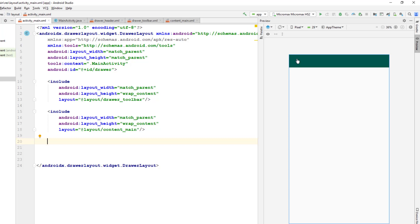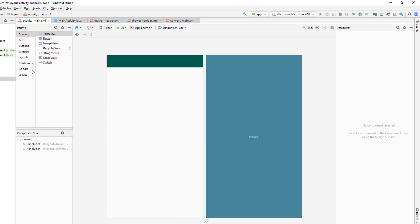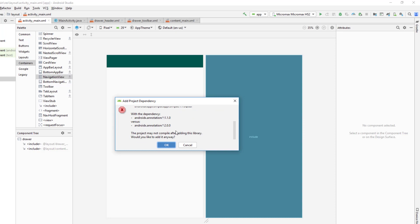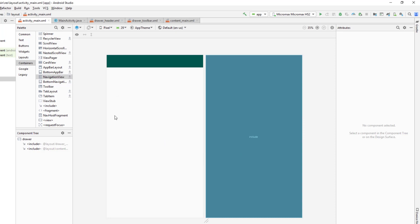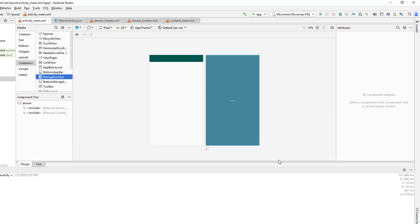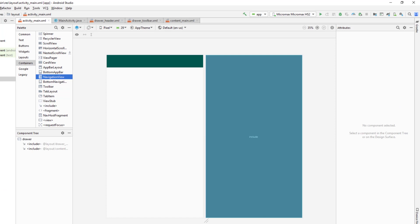The NavigationView is the sliding panel that appears when you slide from left to right or click the hamburger icon. It requires the Material Design library, which doesn't come with the project by default. To add it, I go to the Container section in the palette, find NavigationView, click the download button, and click OK to add the required library. After the project syncs, we can use NavigationView.